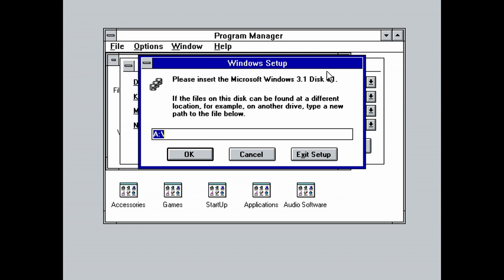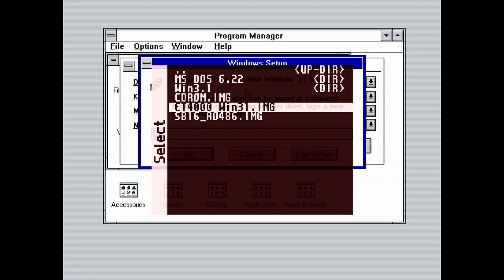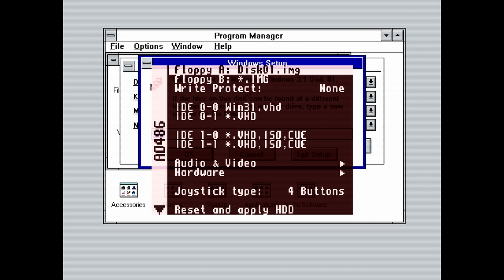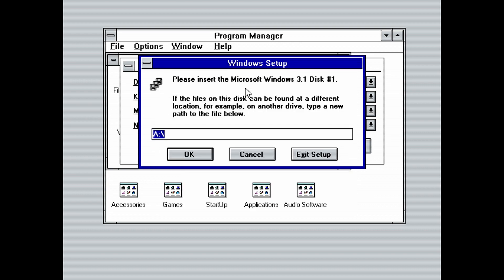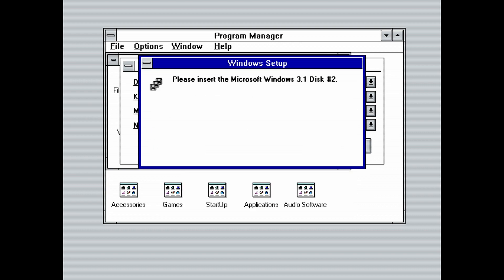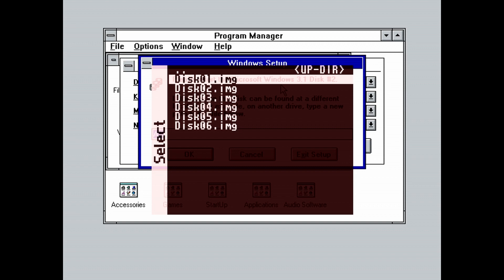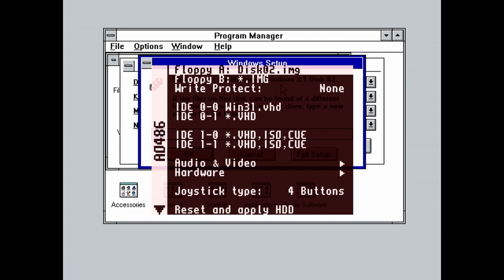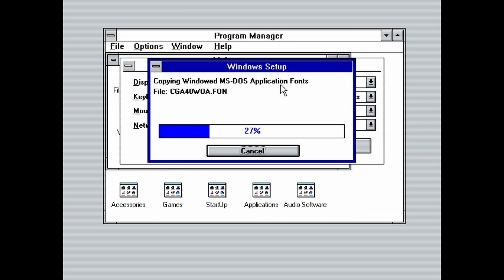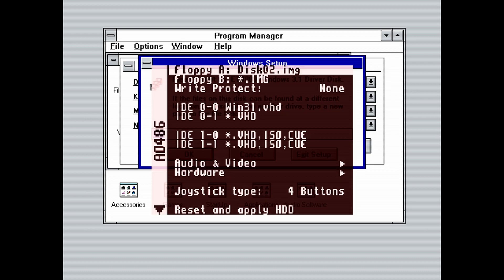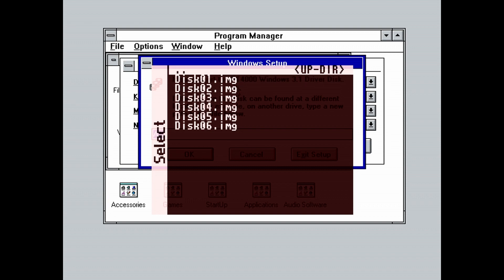You will be asked for the Windows installation disk 1. This is not the video driver disk. This is the Windows installation disk. Mount that disk. Hit enter or click OK after it's mounted. Then you will be asked for the Windows installation disk 2. Again, this is not the driver disk. Mount that disk 2 and click OK. Finally, you will be asked to mount the video driver disk again. Go ahead and do that and then click OK to finish the driver installation.